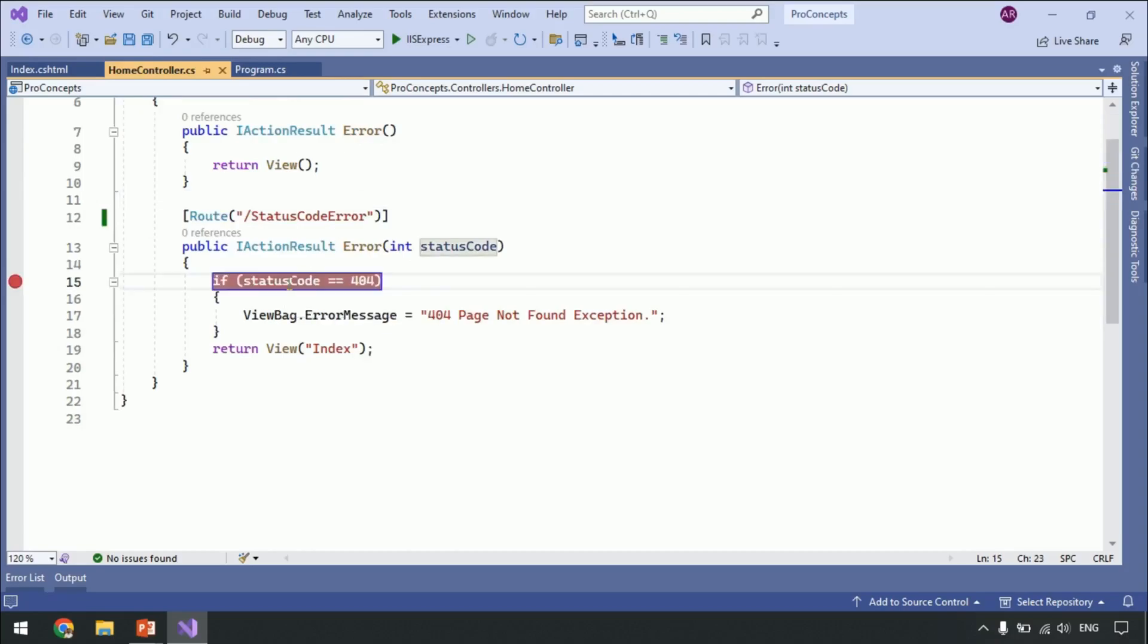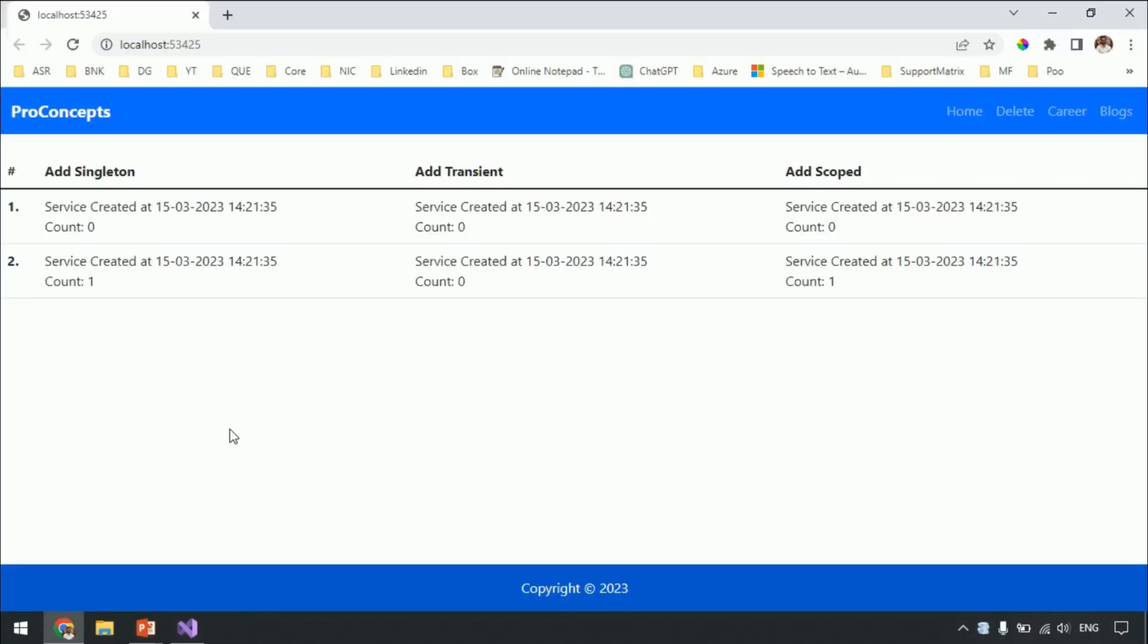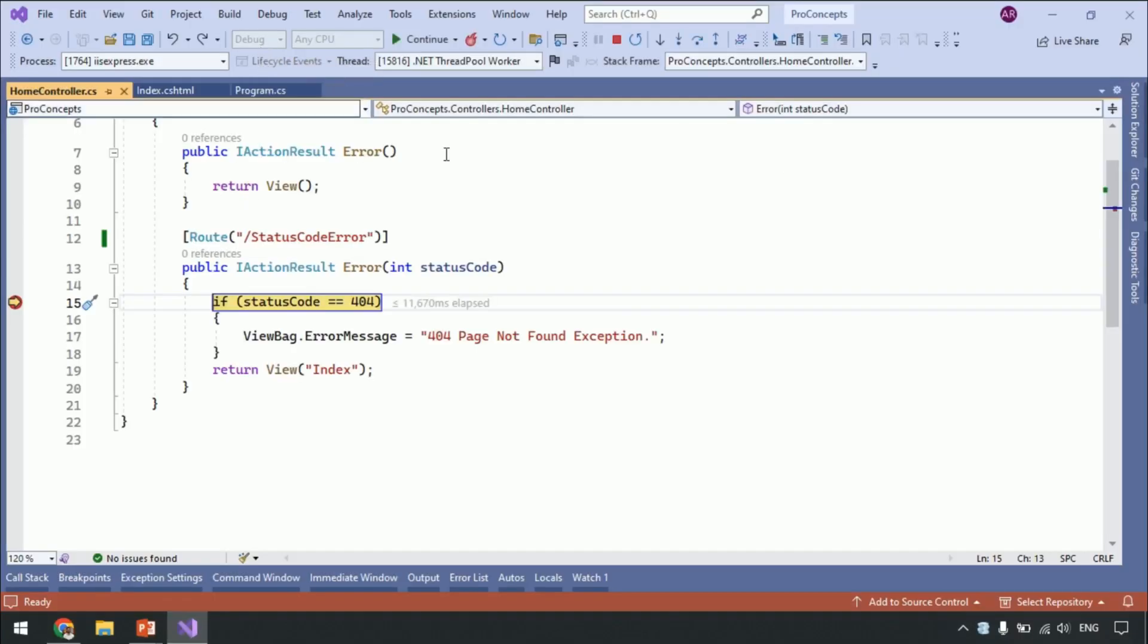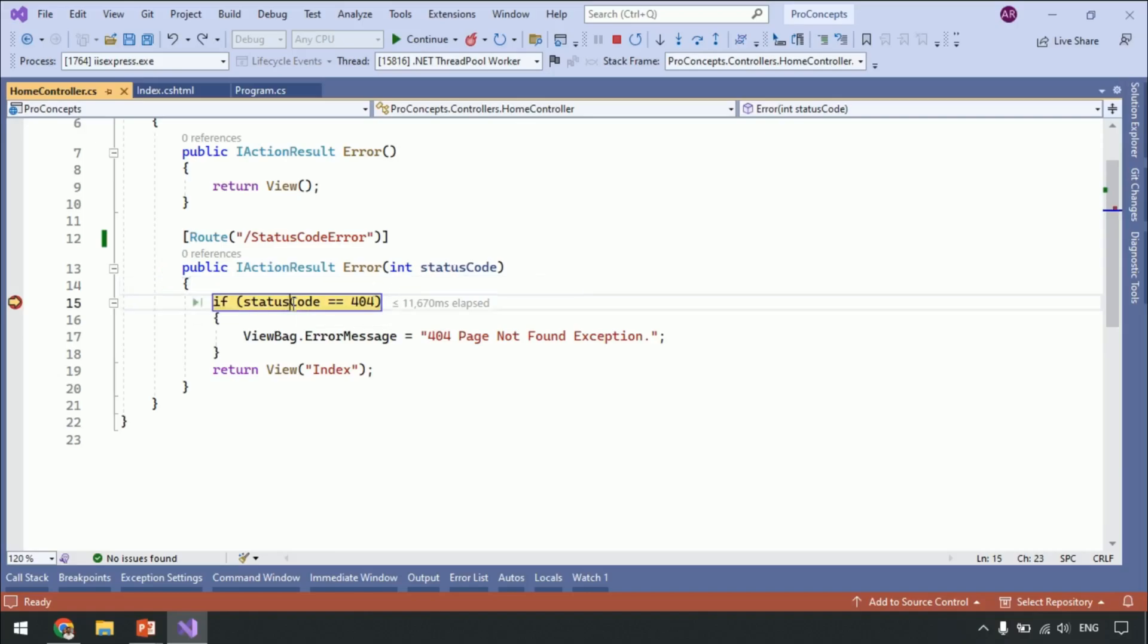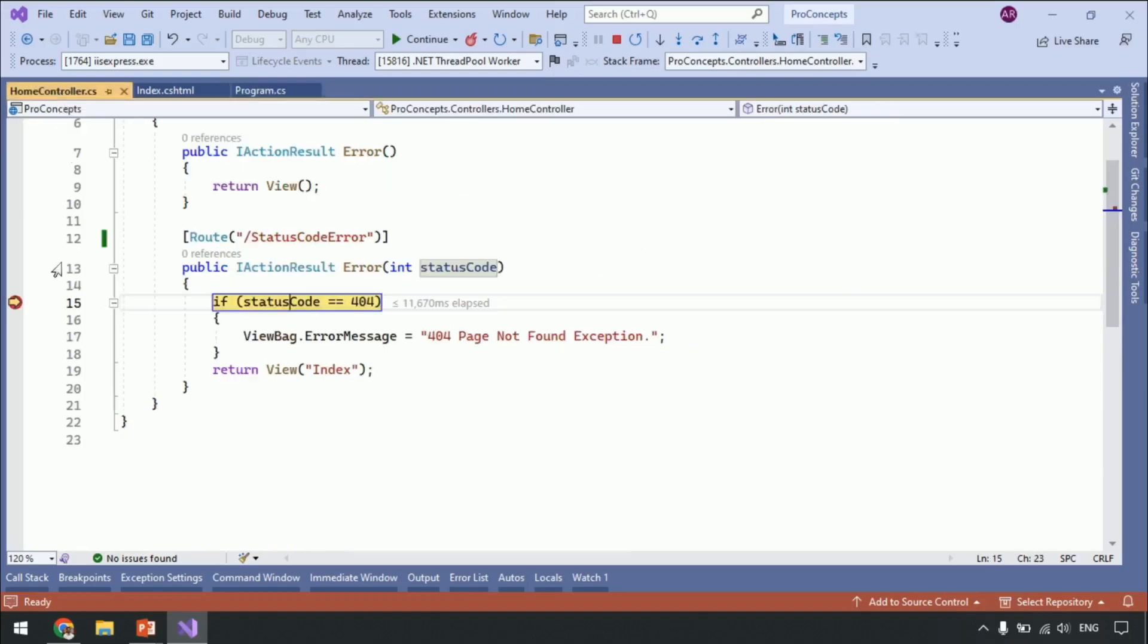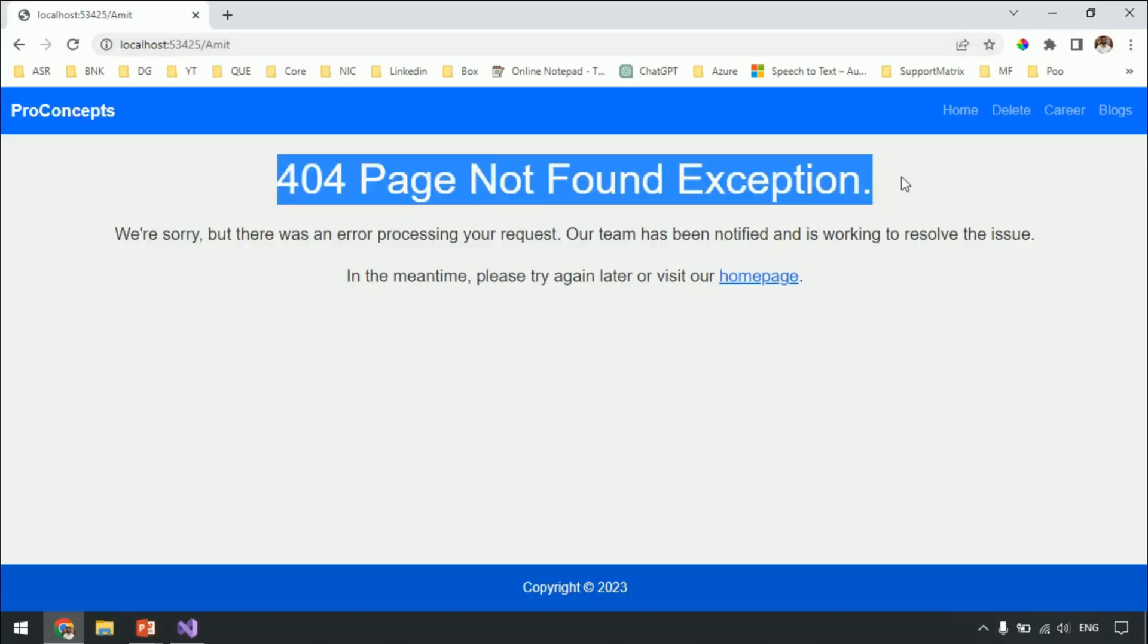Let's put a breakpoint and run our application. Navigate to slash Amit. And you can see the debugger hit our action method, and we get the required status code as a query string. Similarly, if you want to pass some other information as a query string, you can create it in the middleware within the program.cs class. Remove the breakpoint and press F5. As you can see, we have the required response.